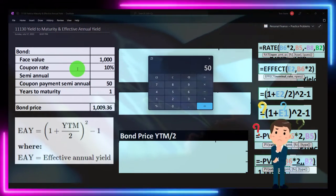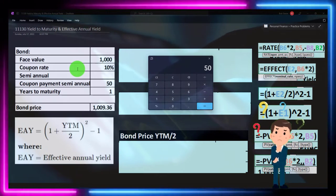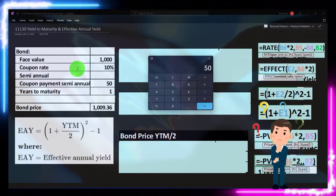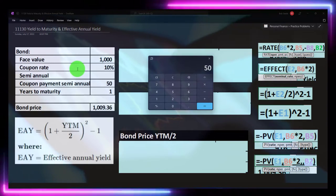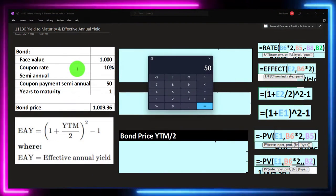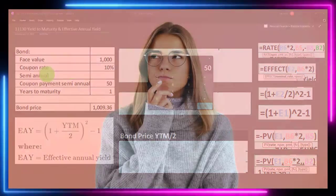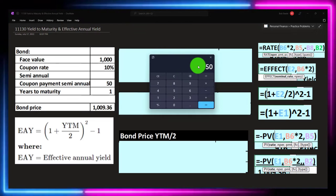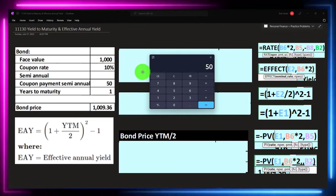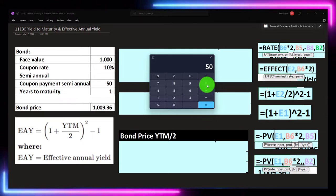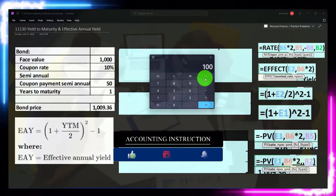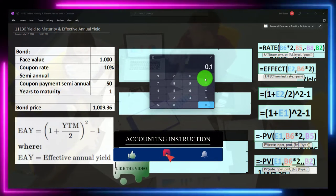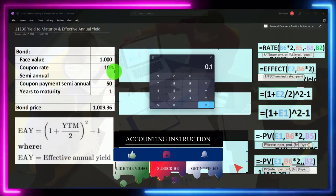Note that the coupon rate is often presented on an annual basis even for a semi-annual bond, so we need to divide by two to get the semi-annual payment. This is part of the confusion we'll be looking into. Also, if you have the $50 coupon payment, you can calculate the coupon rate by taking $50 times two to get $100 per year, divided by $1,000, giving us the 10% coupon rate.